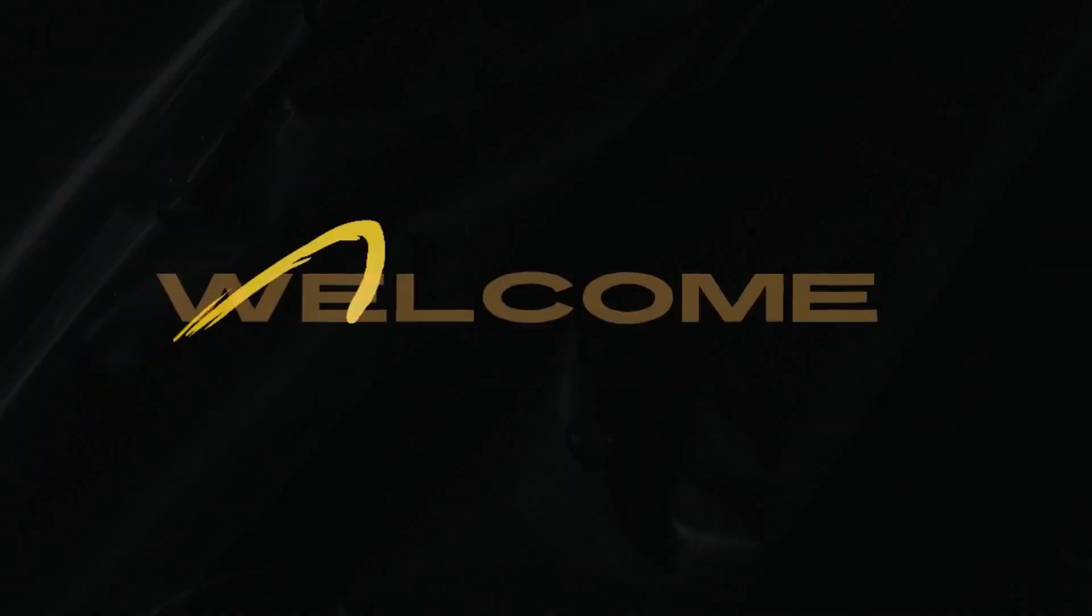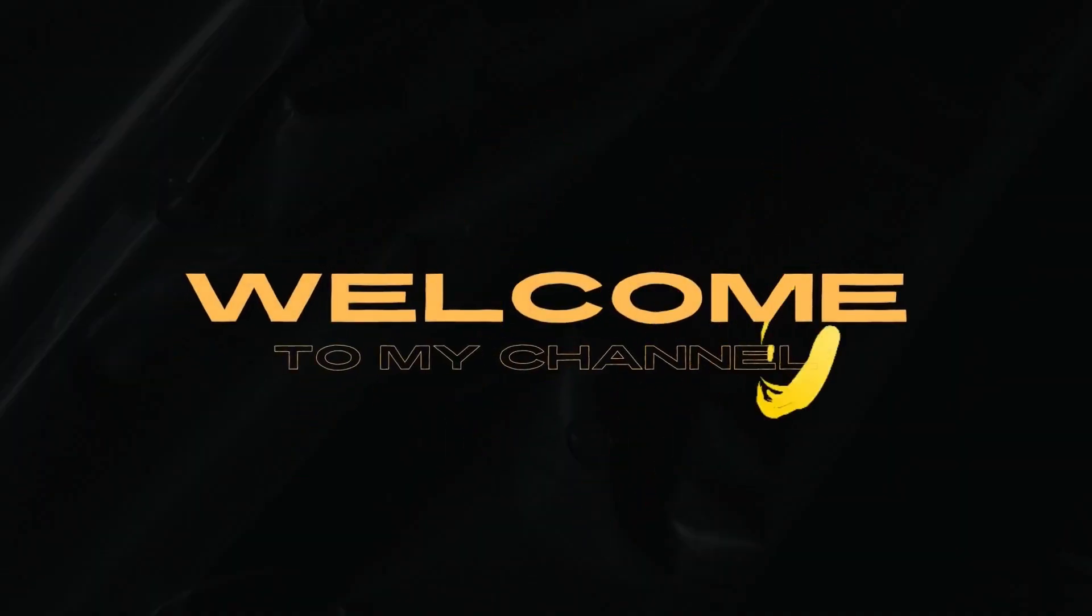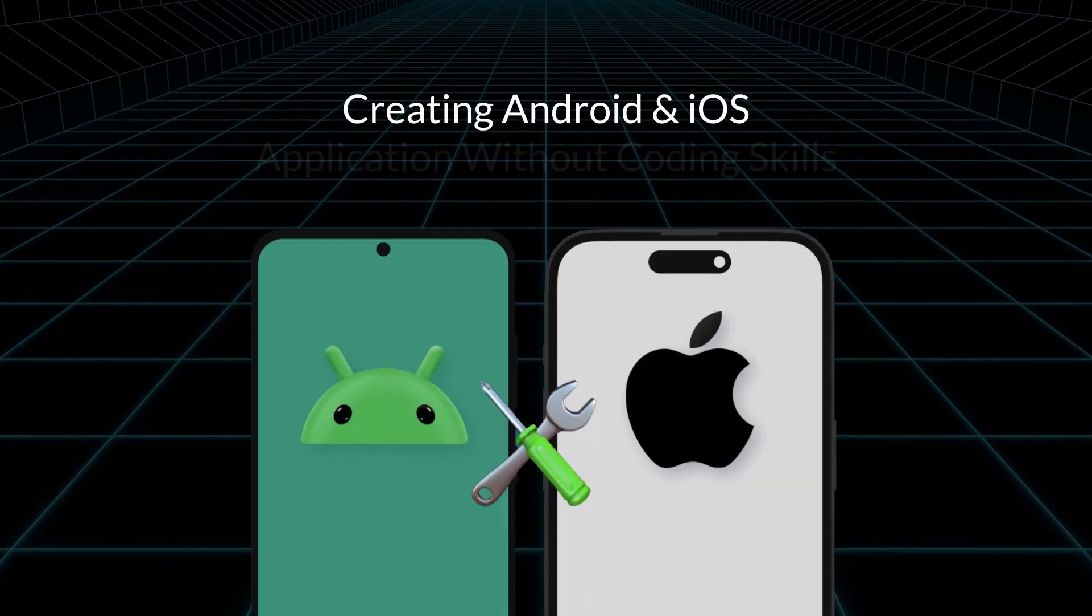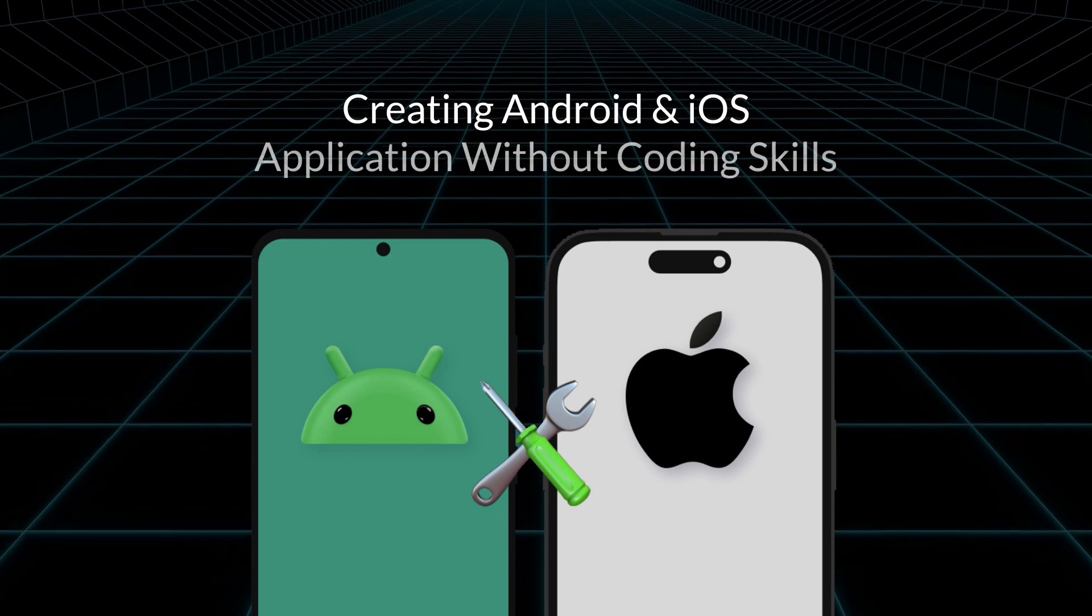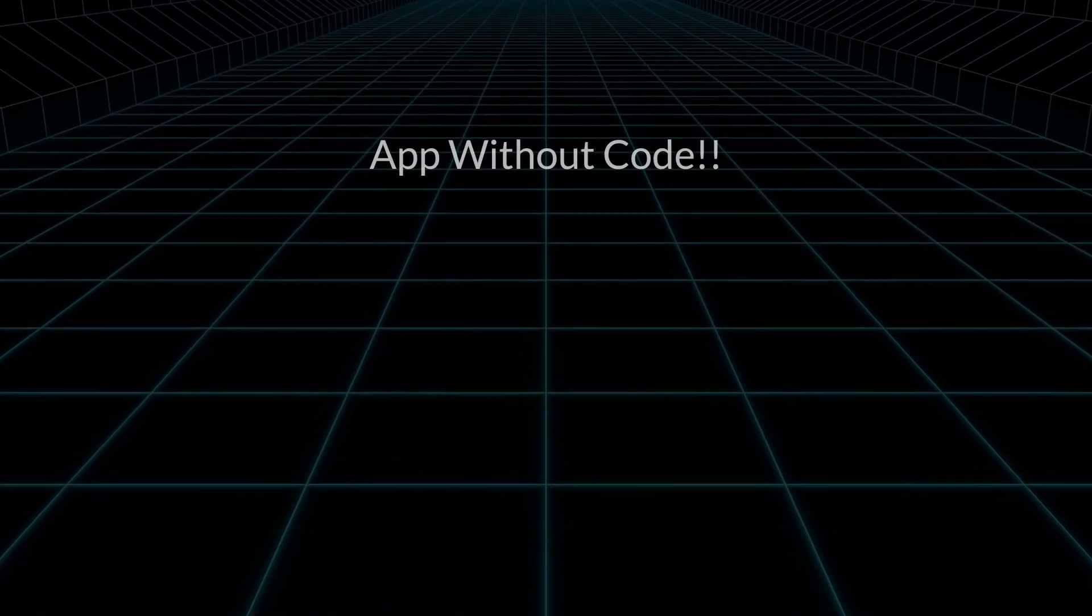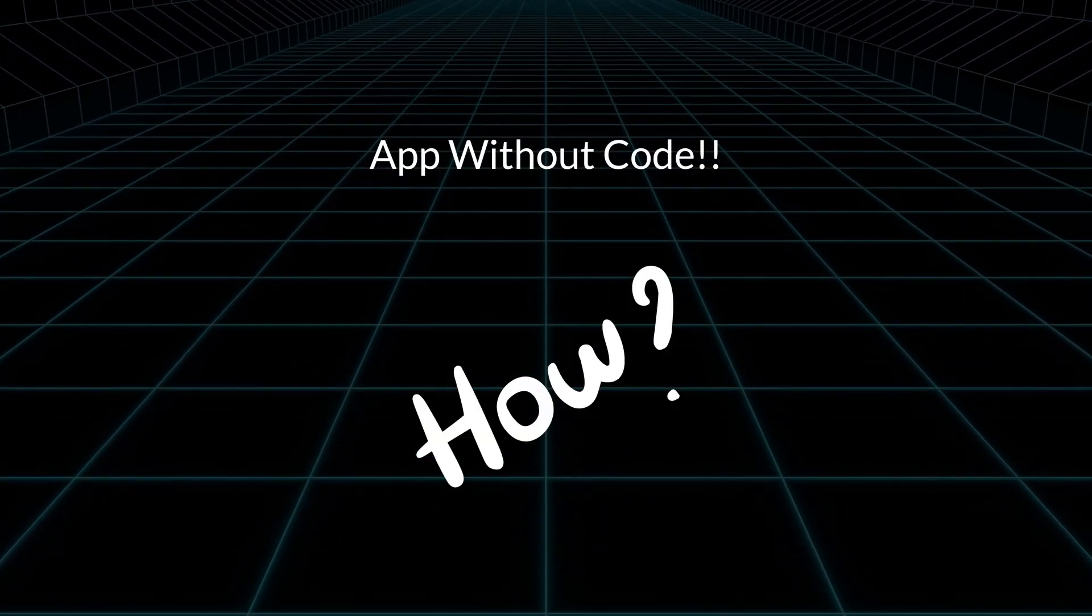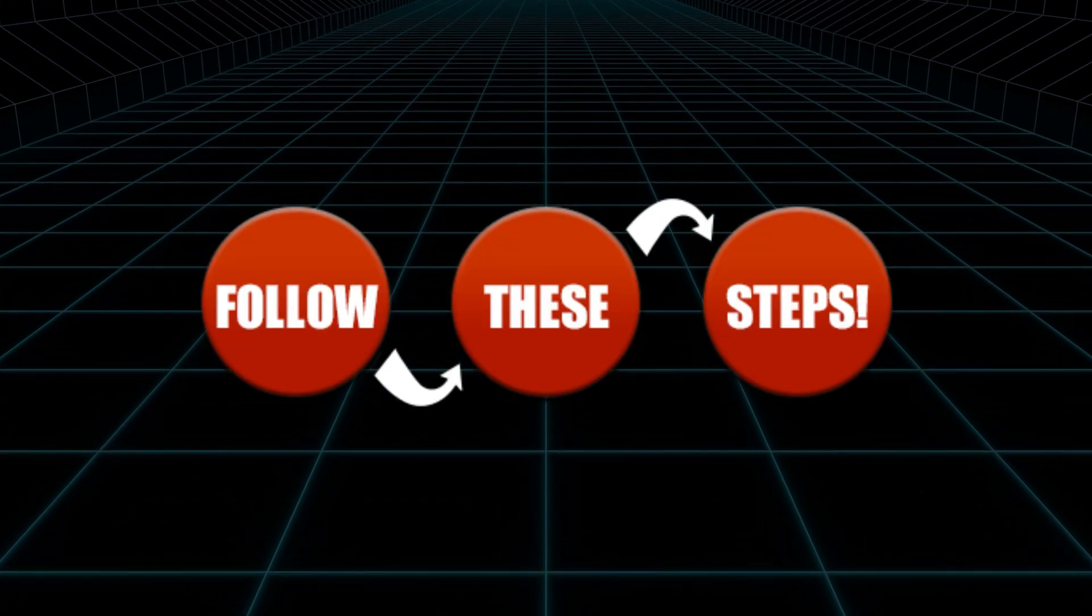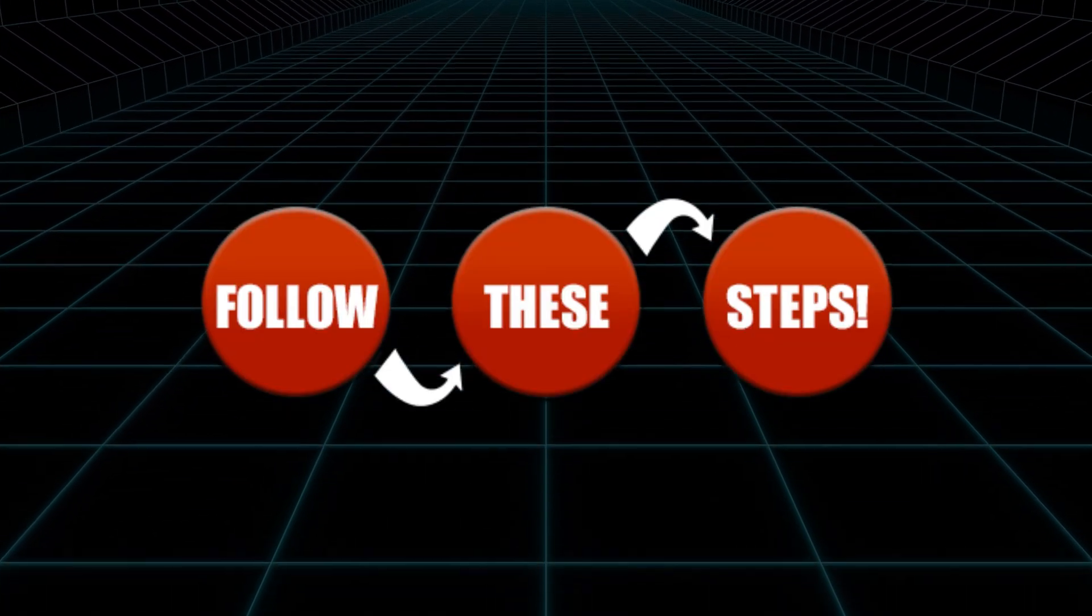Hello everyone! In today's video, we will learn how to create an Android and iOS application without any coding skills. To learn how to create an app without coding, please follow along until the end of the video.